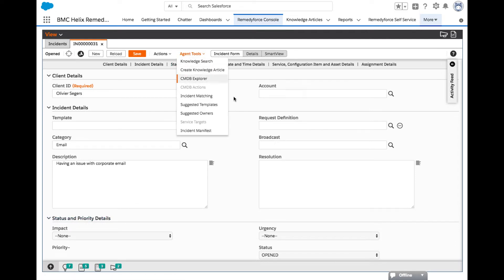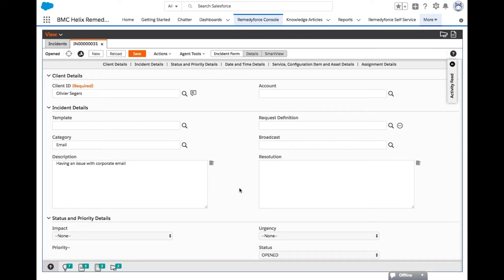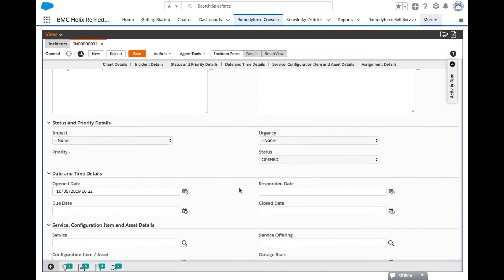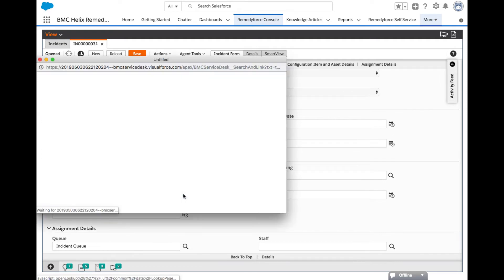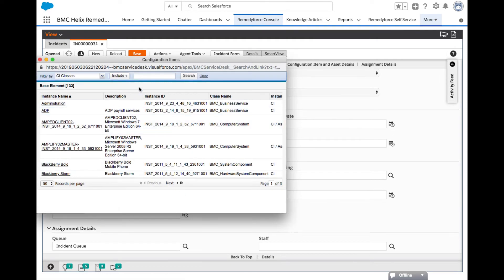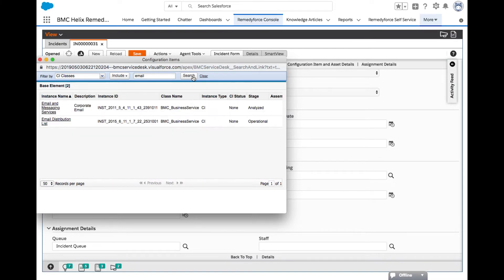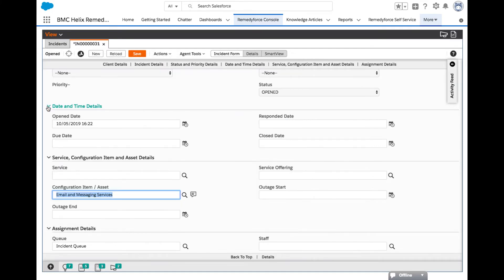For the next step in this use case, we will assign a configuration item to the incident. Scroll towards the bottom of the form and click the search icon of the configuration item field. In the search filter by field, type email and hit search. In the search results, click email to link the email service configuration item to the newly created incident, as this is the service the agent requires to be associated with the incident.